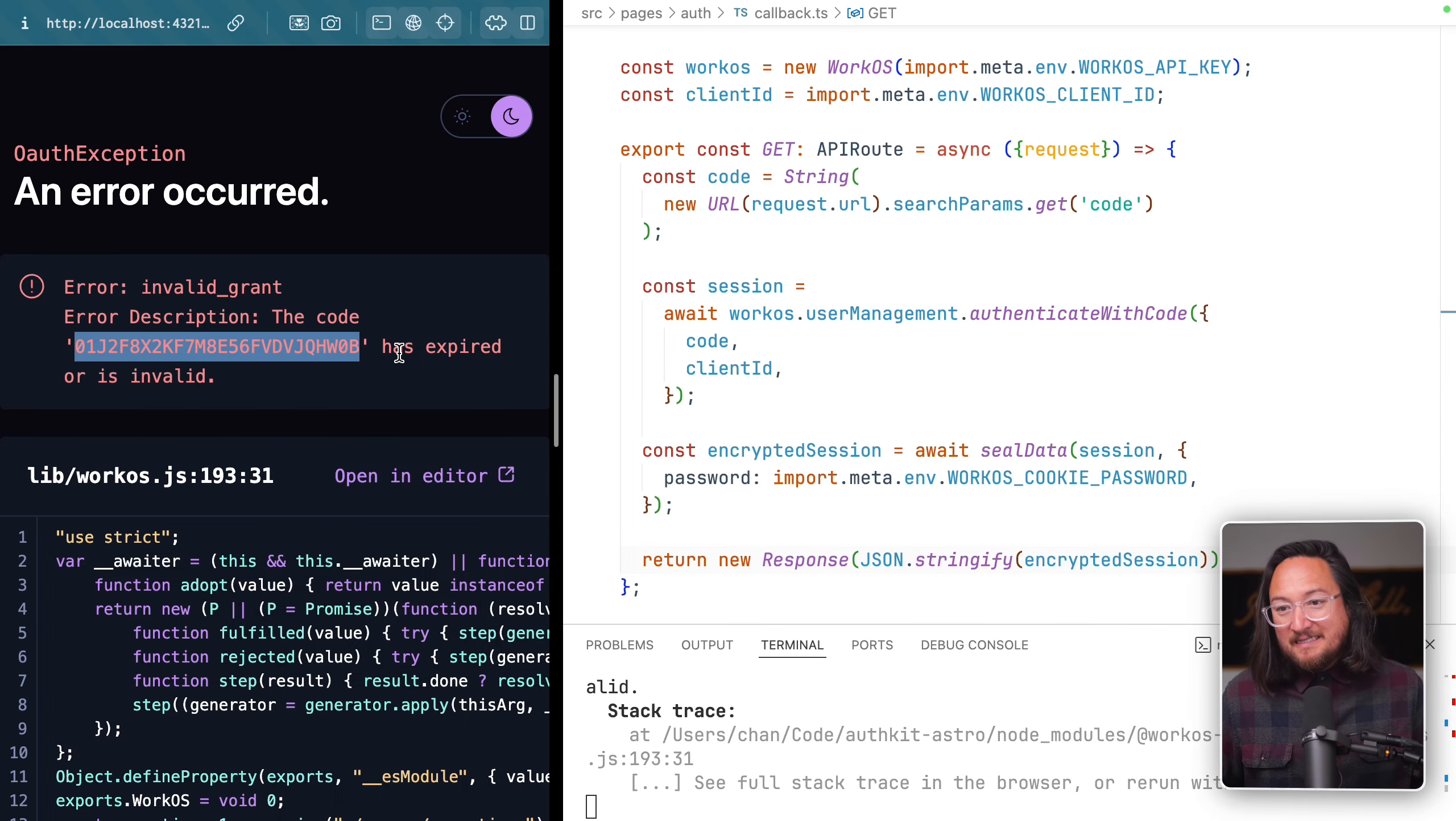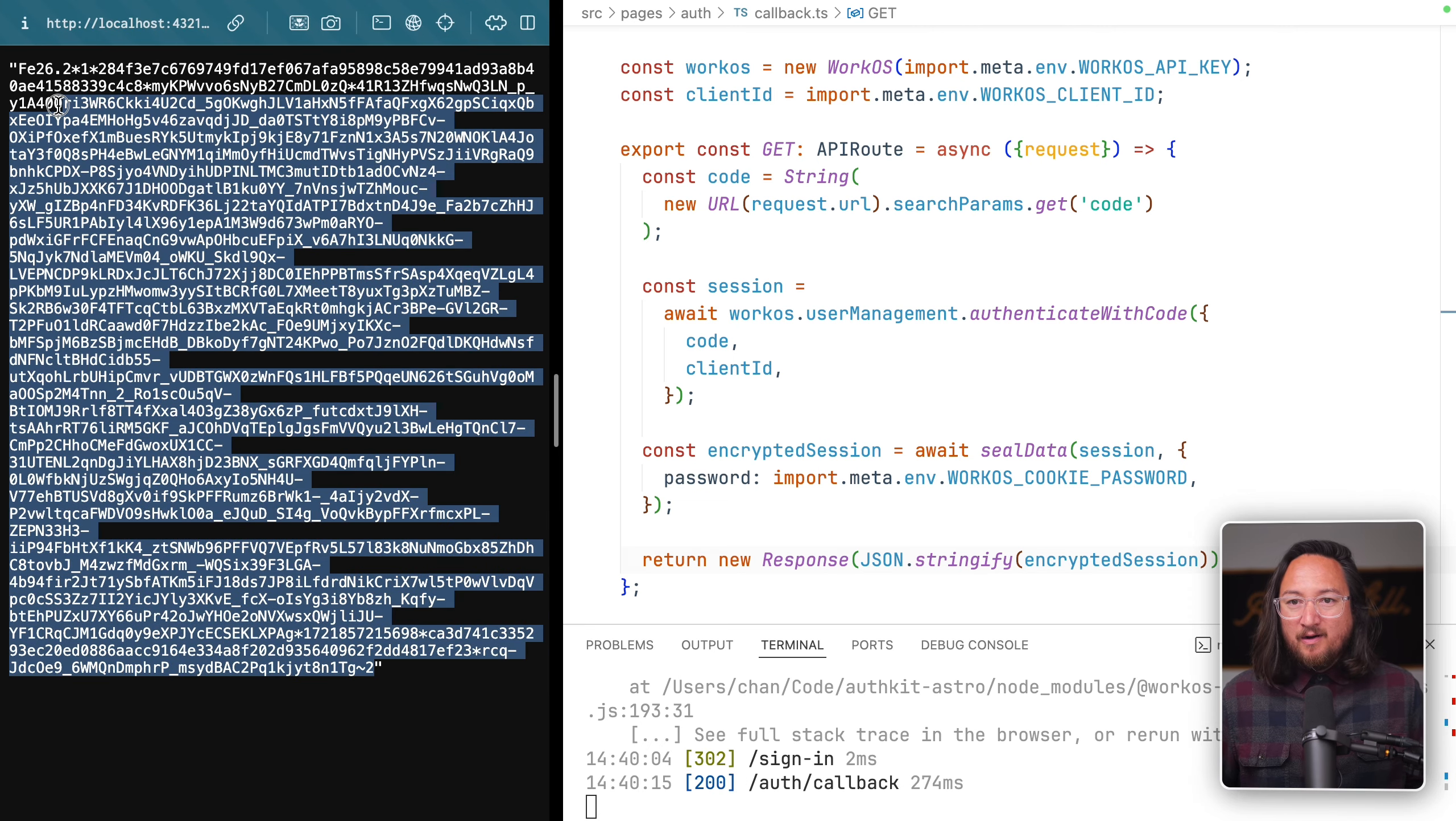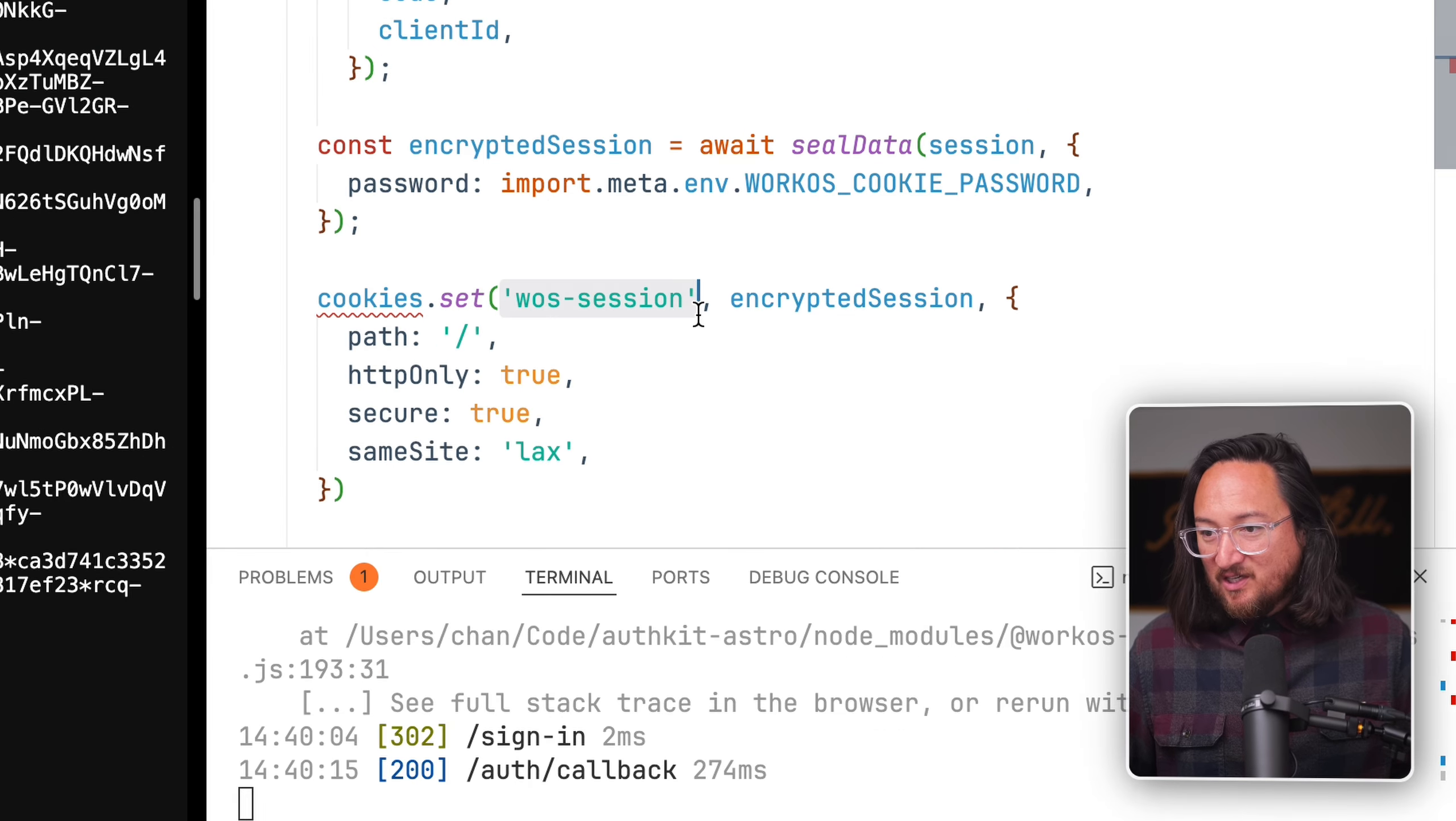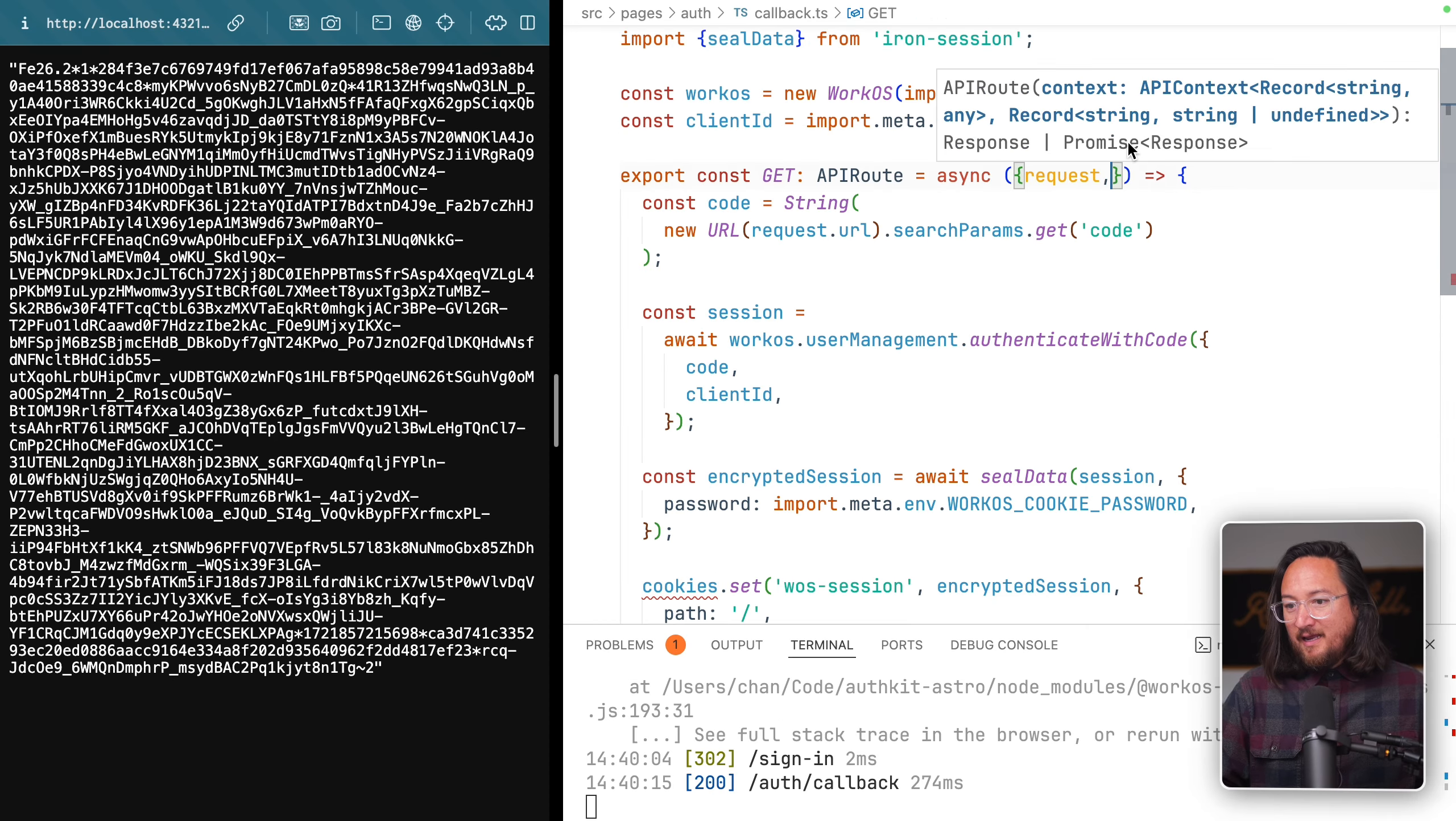That code is now invalid, so we need to sign in again. With this new login attempt, we see our encrypted session. Now all that's left is to place this inside of a cookie. In Astro, we call cookies.set, use the workOS session as a title, pass our encrypted session, and provide our options.